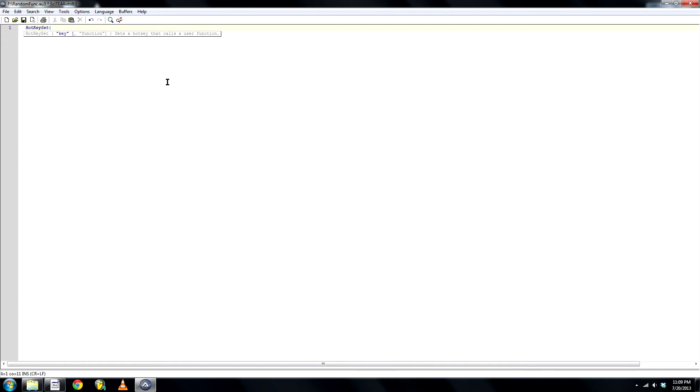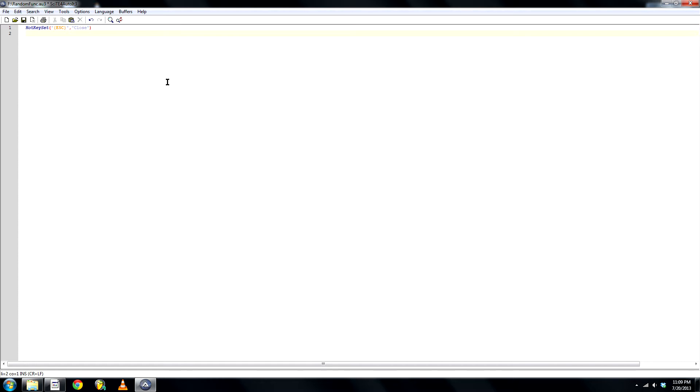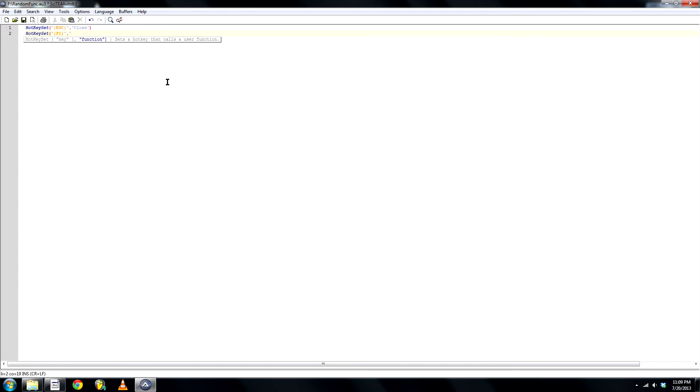So let's go ahead and create a new hotkey, which will be the escape button, and it will close, and we'll call it close. Next hotkey, F1, and we'll call this start.